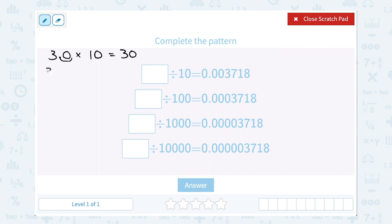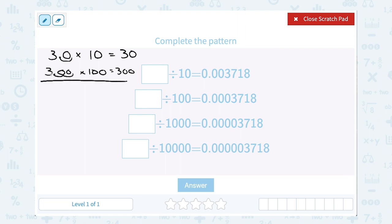If we were to do the same thing and say 3.0 times 100, well, this is two place values, right? 100 is 10 times 10. So we would move it one, two places to become 300, filling in that extra zero. So if you move the decimal point to the right to make the number bigger when you're multiplying by 10 or 100, we'd do three places for 1,000, four places for 10,000. However many zeros you have when you're multiplying by 10, 100, 1000, and so on, each of those zeros would be telling us to move the decimal point one place to the right to make our number bigger.